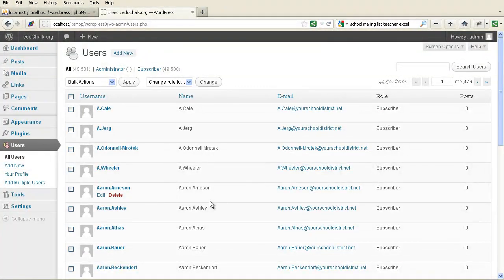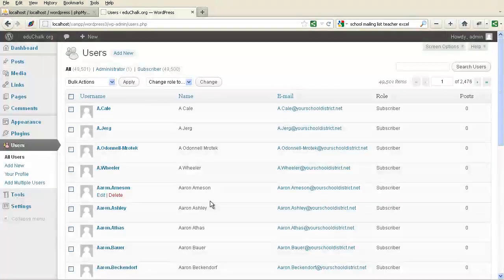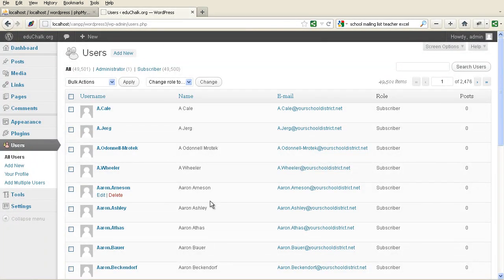Now, this is obviously just one example of the way to do this — how you create these names and how you create that comma-separated file. It's really going to depend on what information you have and how it's formatted. So I doubt this will be exactly a replica of what you have, but it should give you some ideas about how to create those accounts. Hopefully this was helpful for you.